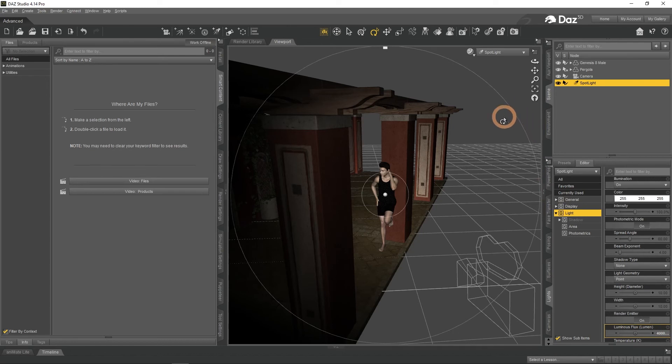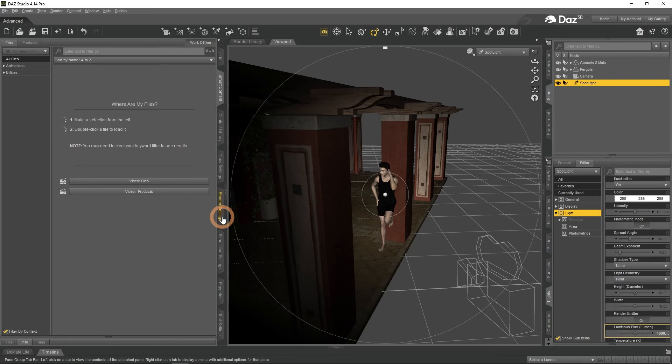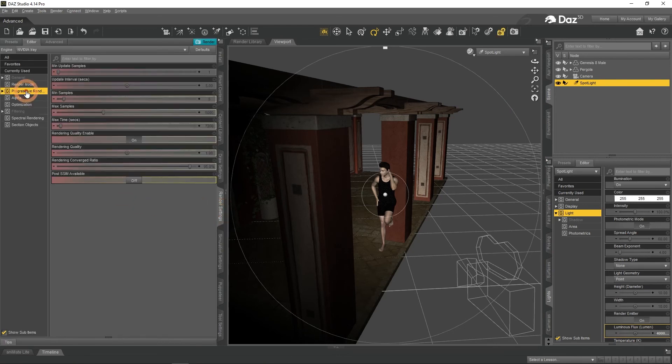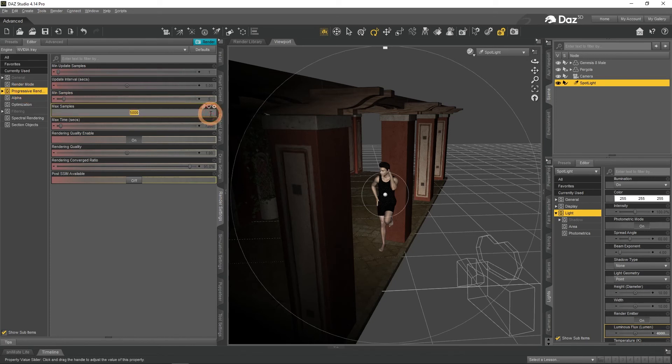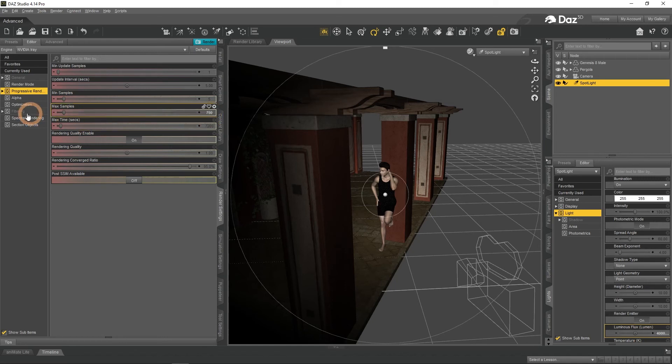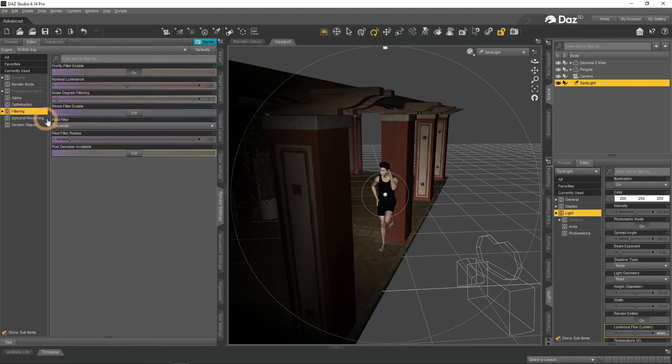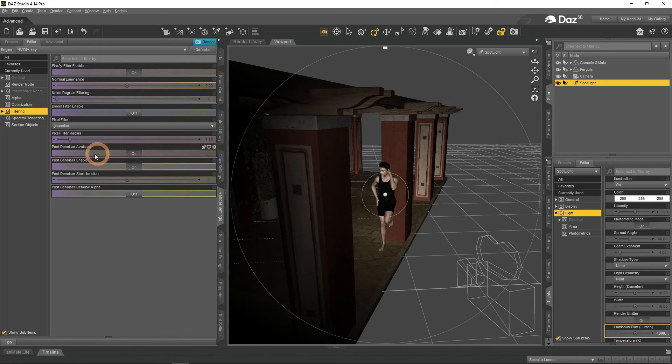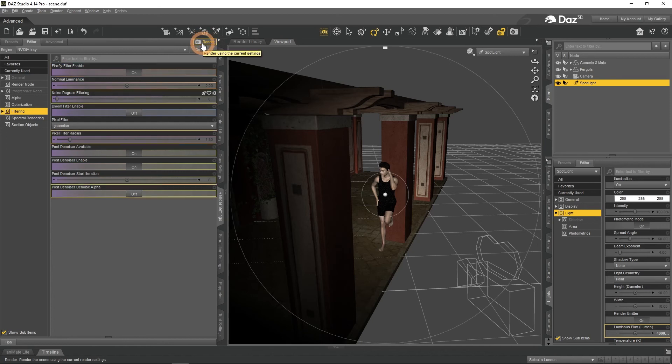Almost ready to produce the final render. All that's left is to change the render settings if you need to. Check our previous video to learn what settings there are and which you need. For now I will just change the Max Samples amount to something lower for faster render and turn on the Post Denoiser to compensate for that a bit. After you are done with settings, just click on the Render button on top.